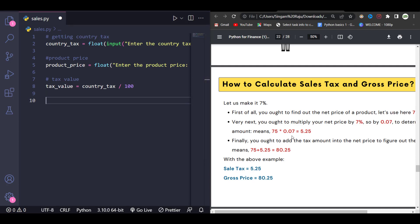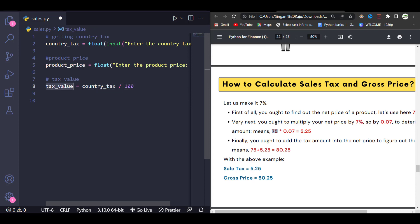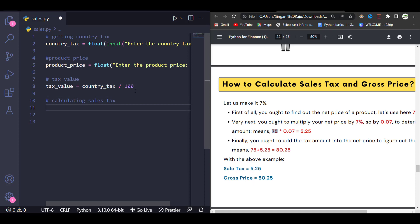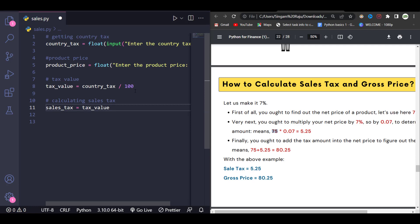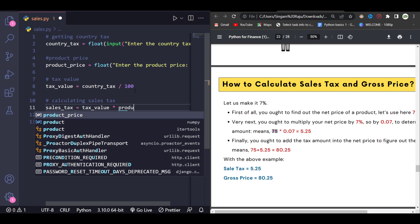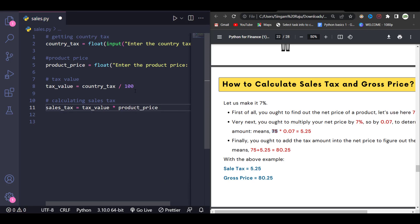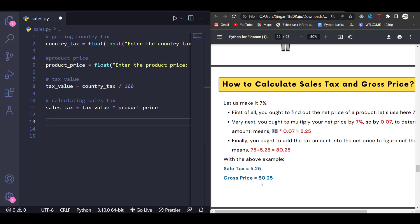Now it's time to calculate the sales tax. We give: sales_tax = tax_value * product_price. That's it — this gives us the sales tax.